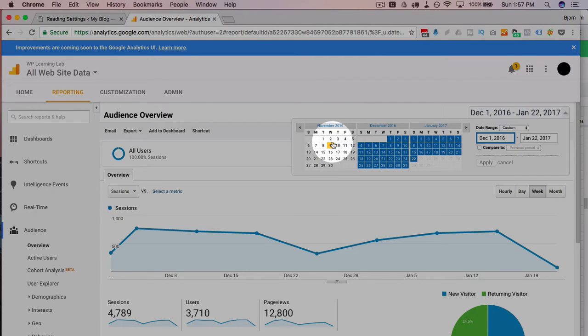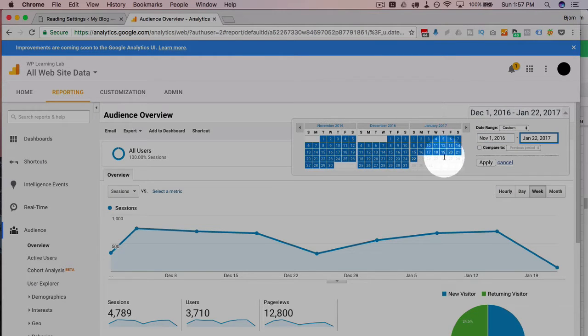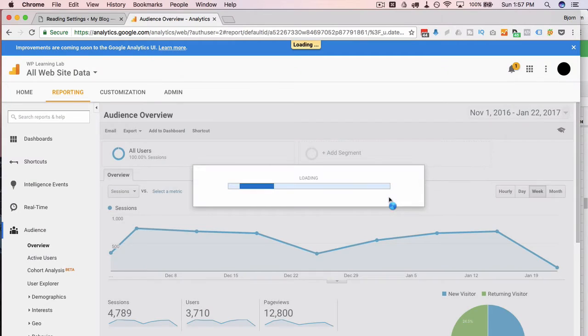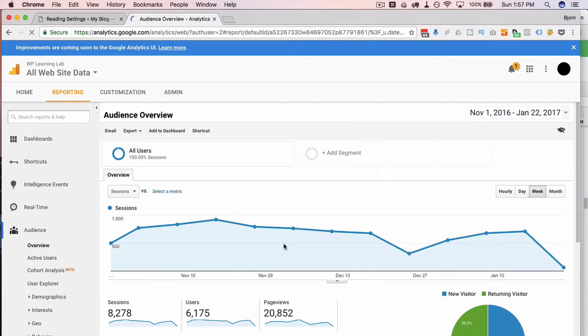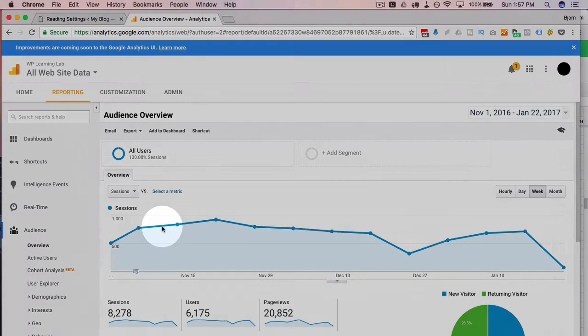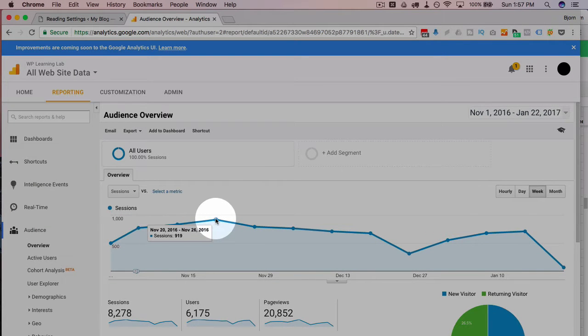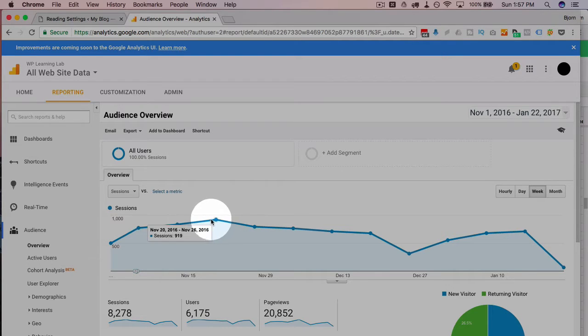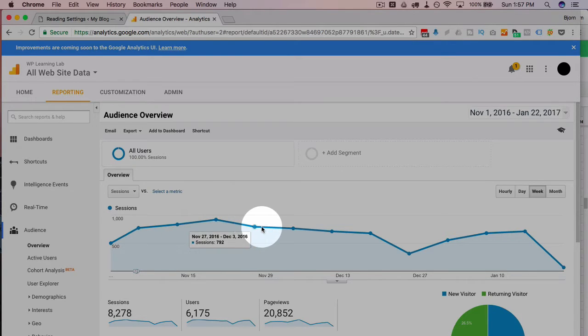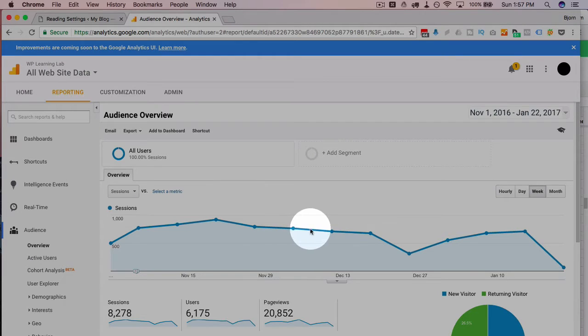Let's go back to November to have some more historical data. We're pretty steady with the traffic: 833 sessions, 920, 972, all pretty steady. And then right around here...